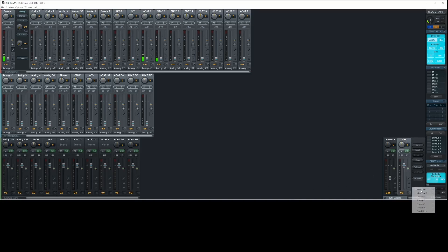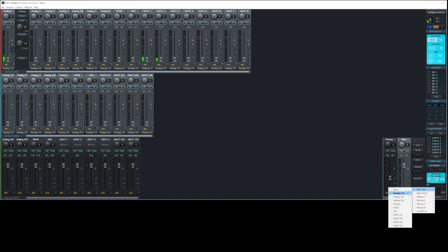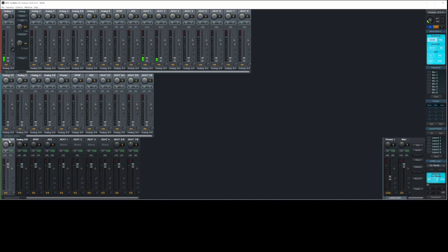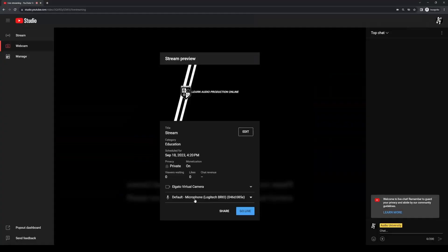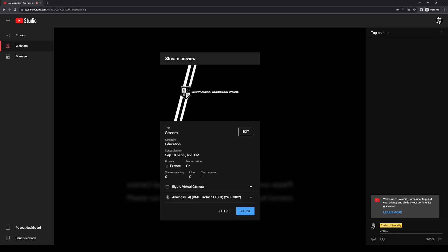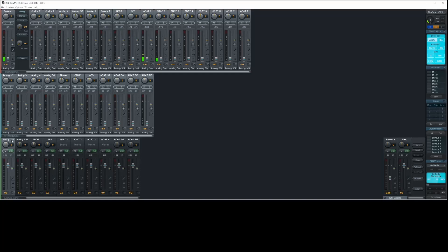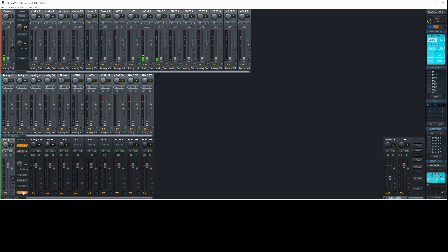I'm using analog one and two to feed my studio monitors, so I'll use analog three and four to feed the live stream. That means I'll select analog three and four as the audio source within YouTube. These are actually audio inputs though, so we need to use the loopback feature within TotalMix to route output three and four back into input three and four.